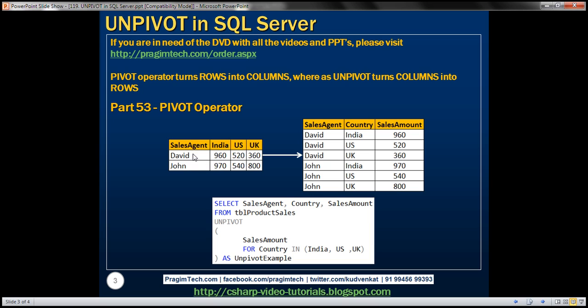So we want to represent this data on the left like the data on the right that you see here. So essentially what we are doing here is turning these three columns, India, US, and UK, these three country columns into rows in our result set. And how could we do that? The easiest way to achieve this is by using the UNPIVOT operator. What does UNPIVOT operator do? It will turn columns, that is these three columns, India, US, and UK, into rows within our result set.